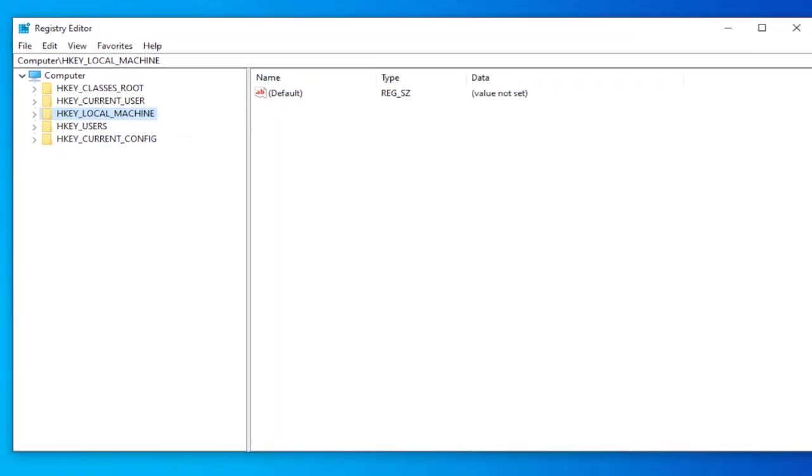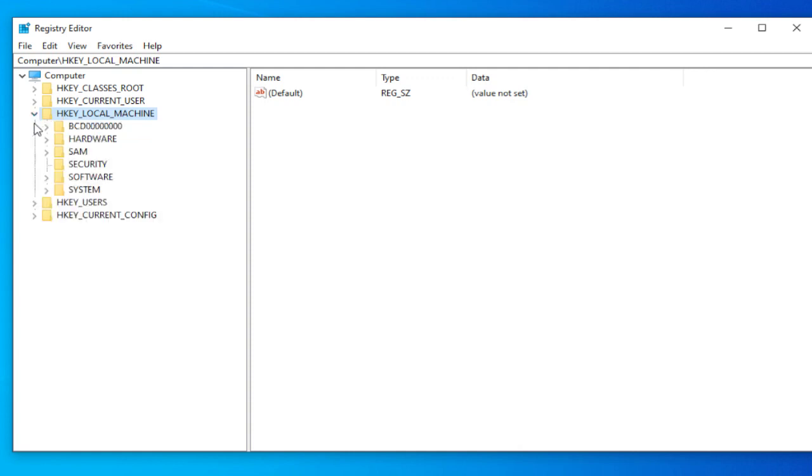Browse this directory or follow my movements. Select HKEY_LOCAL_MACHINE. Scroll down or double click. Select software.